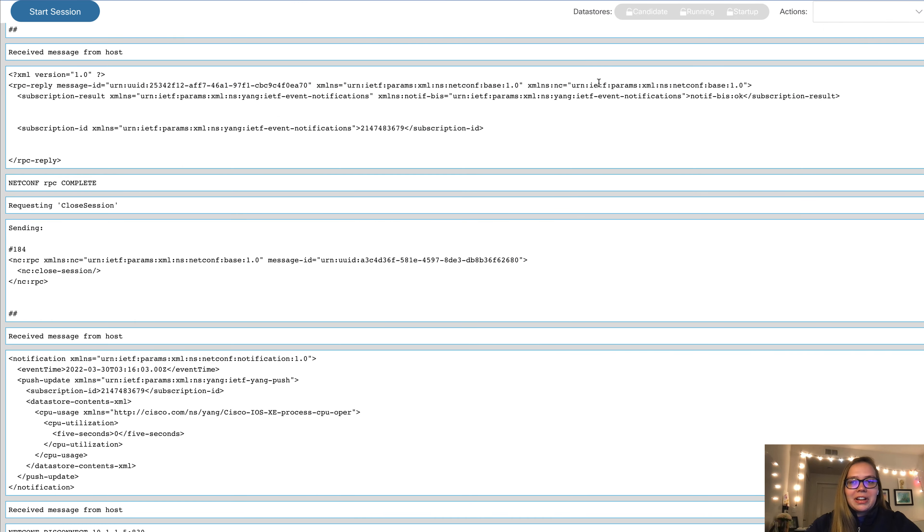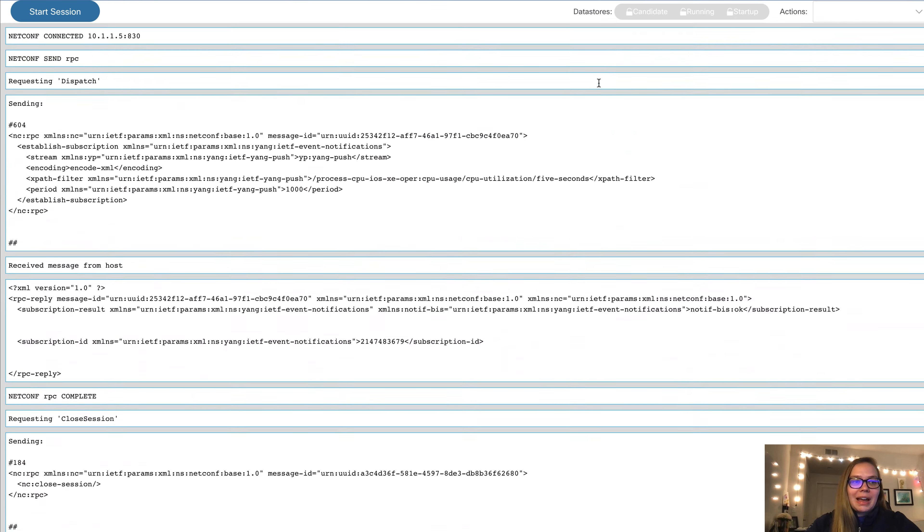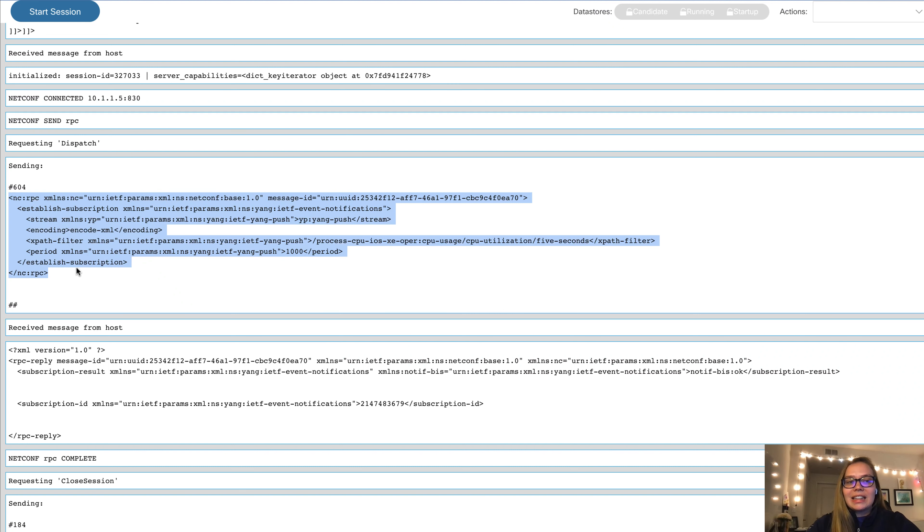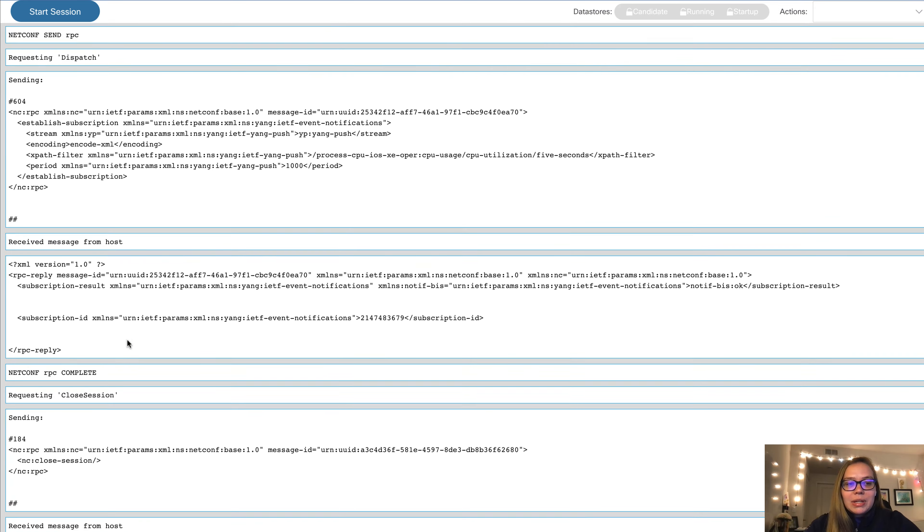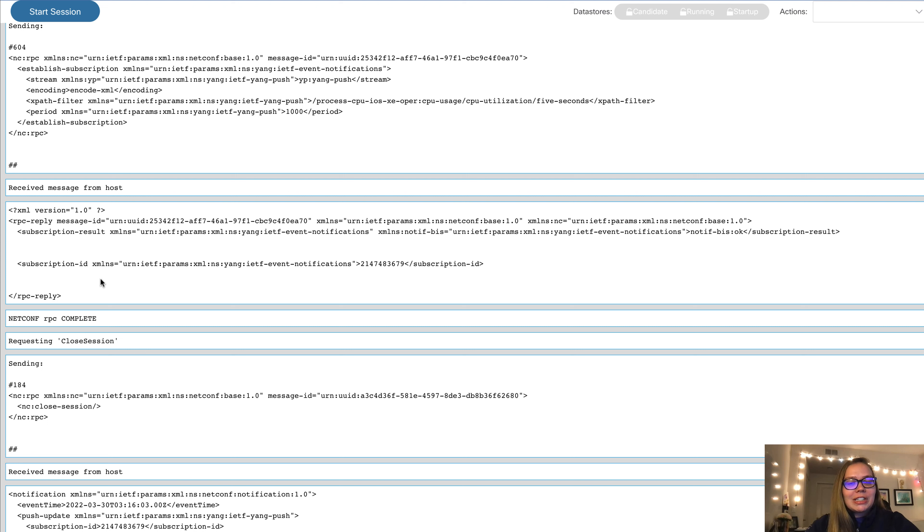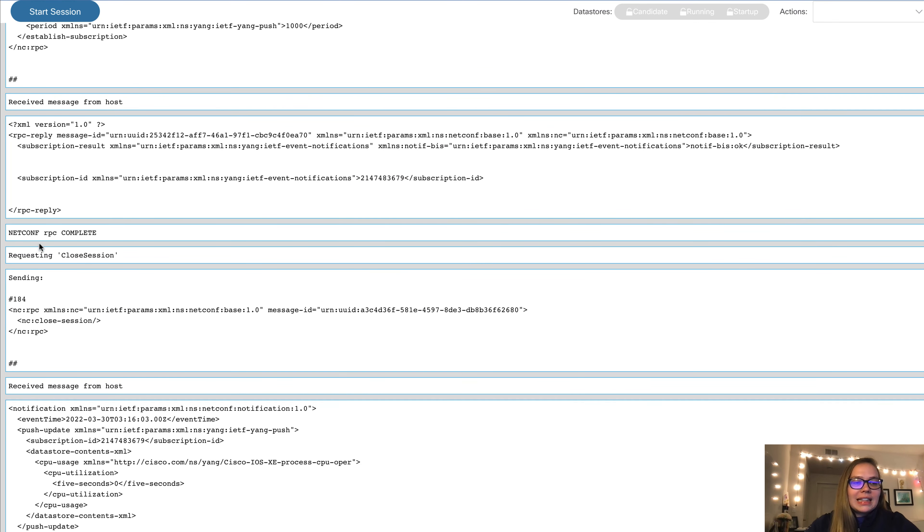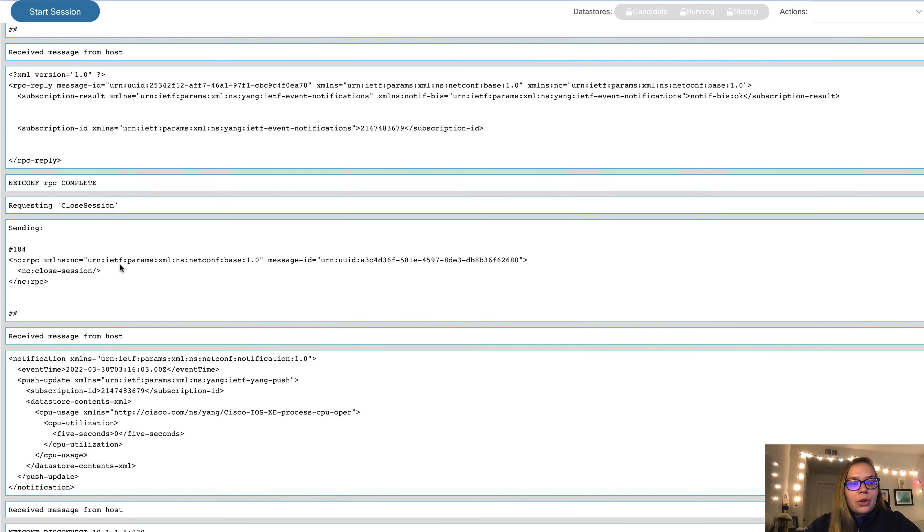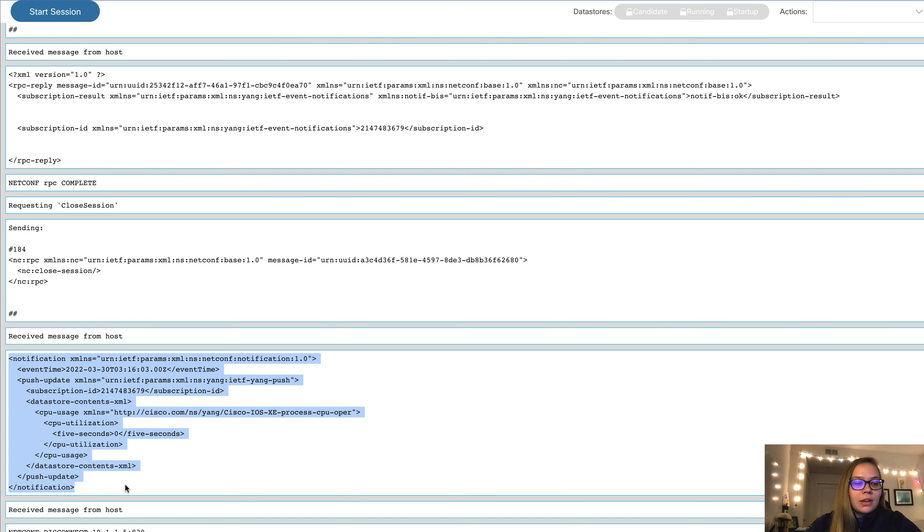Now we're ready to apply this to our device. Awesome. A lot of cool things are happening here. We have sent some information to our device. This is exactly the RPC that we were analyzing on the previous screen. Next, we get a response from our 9300 itself that says, okay, I have received your request to start a subscription. And here's the subscription ID that I've created for you. So now this netconf interaction is complete. We can close the session. But before closing the session, we have received our first notification from the device itself, which gives us our CPU utilization.